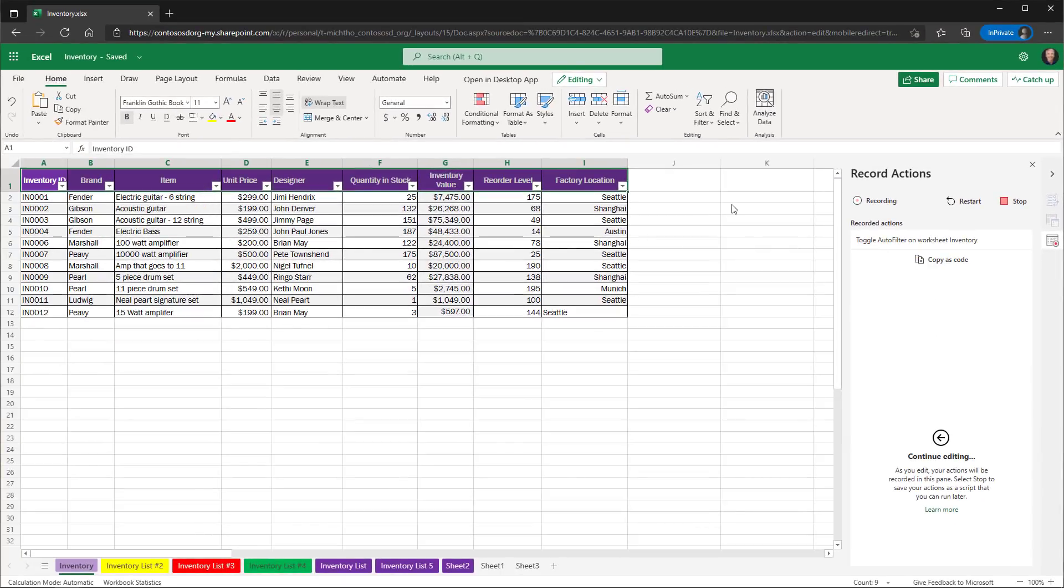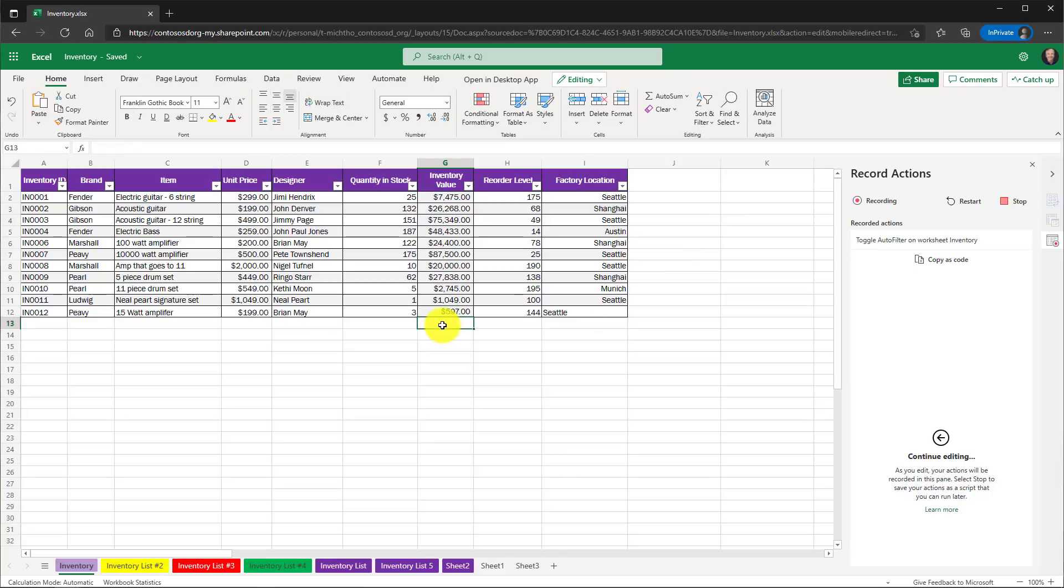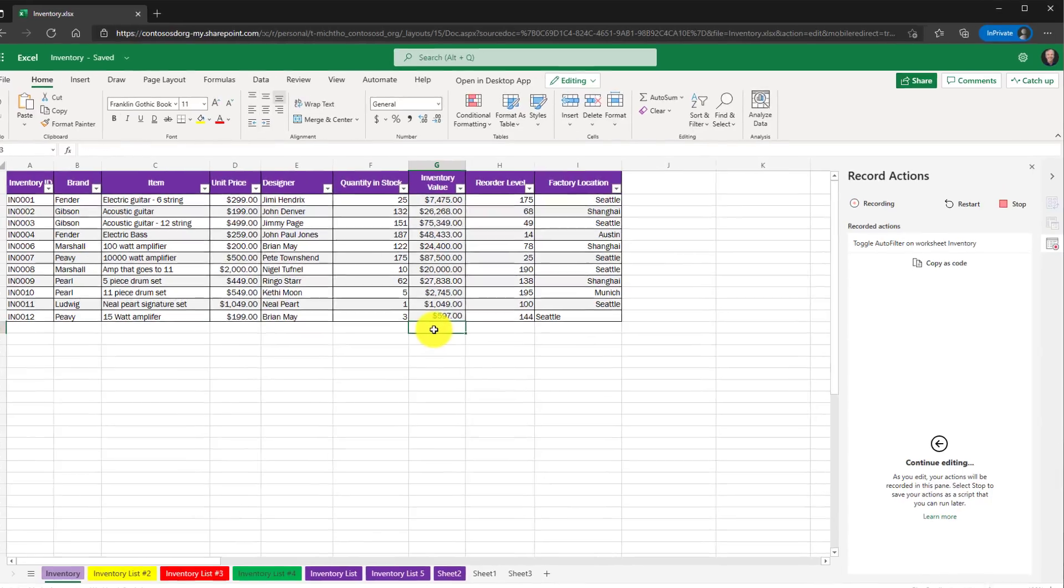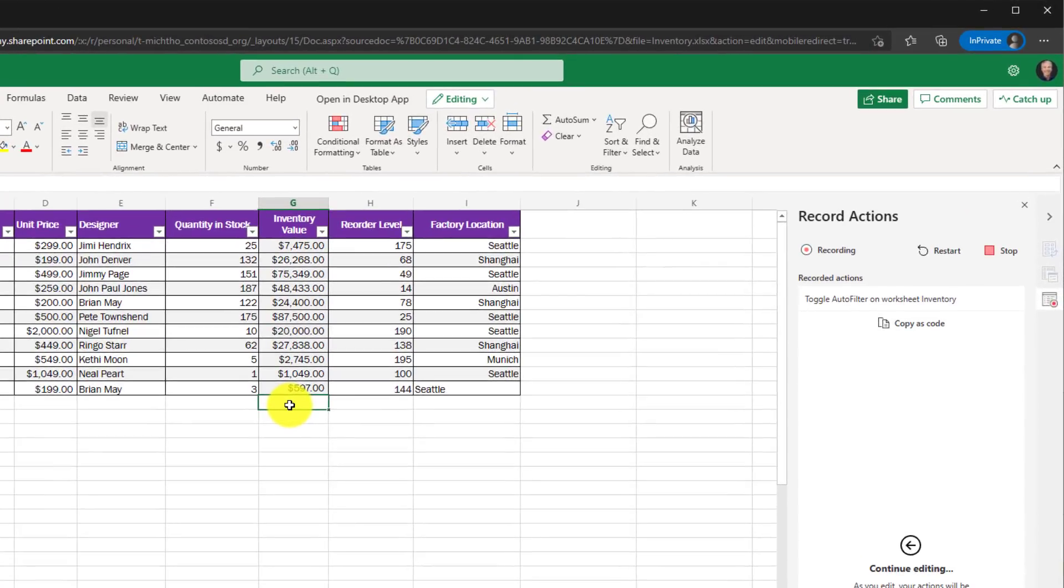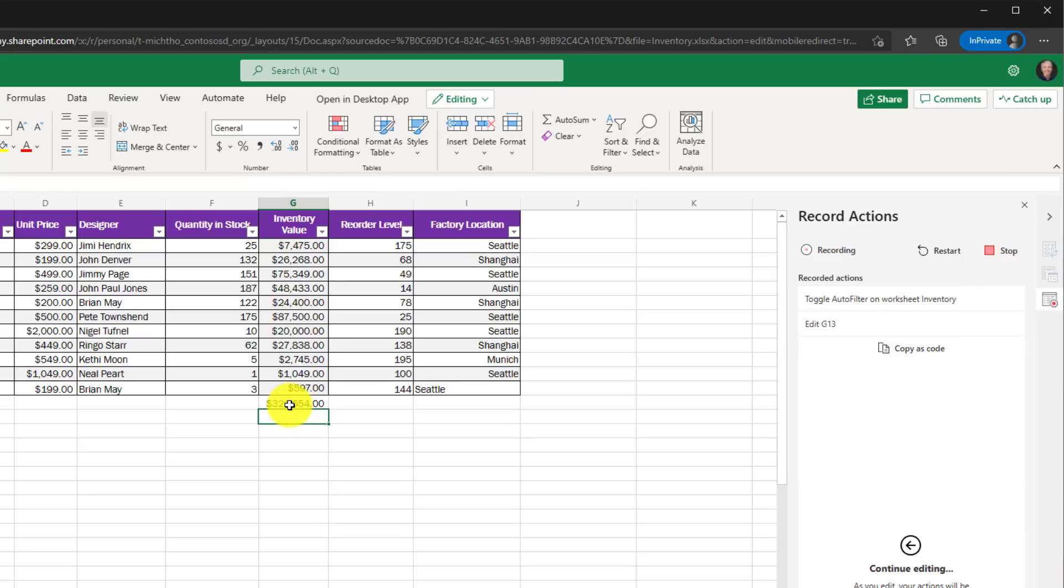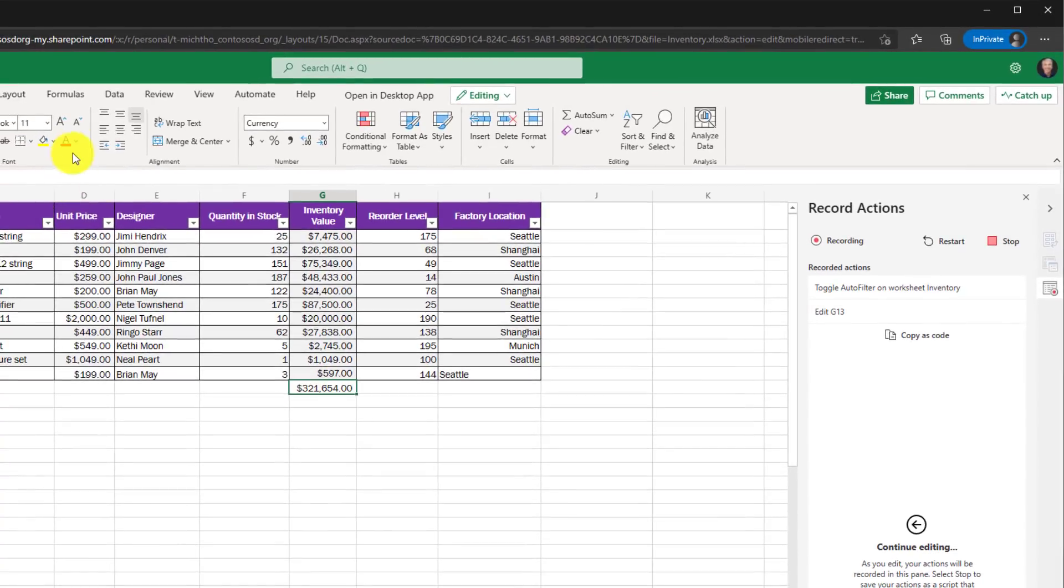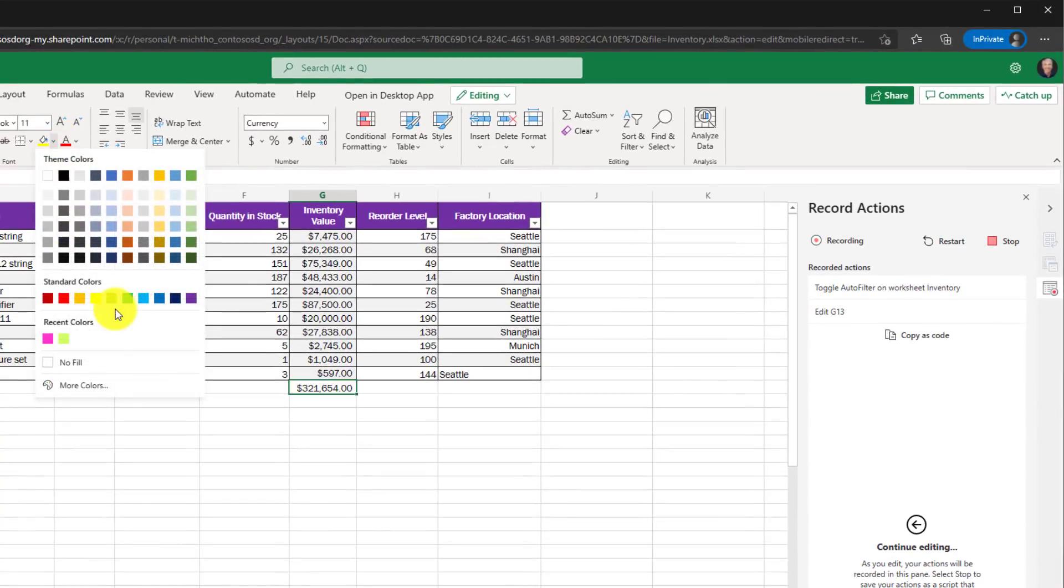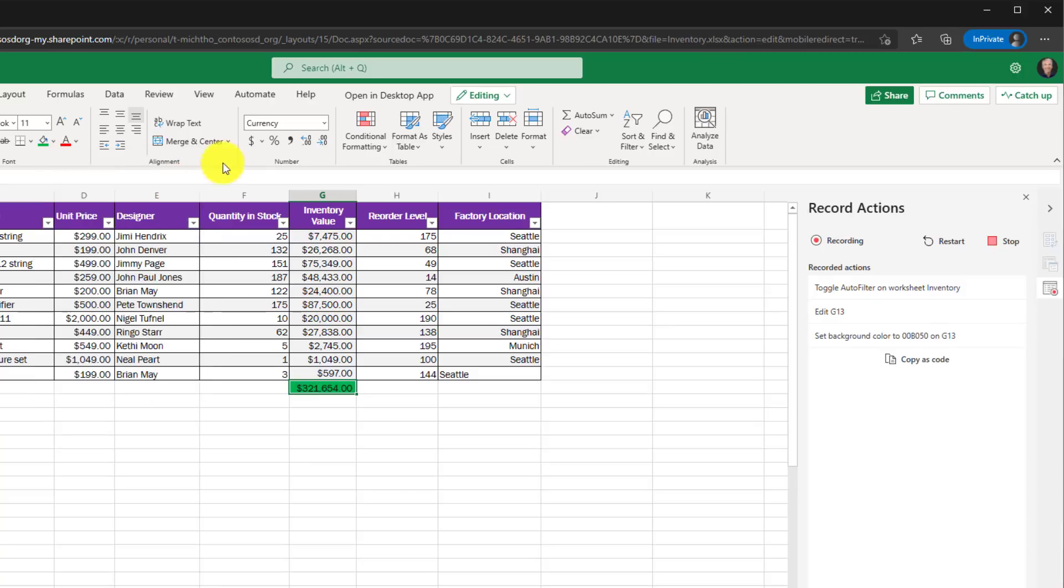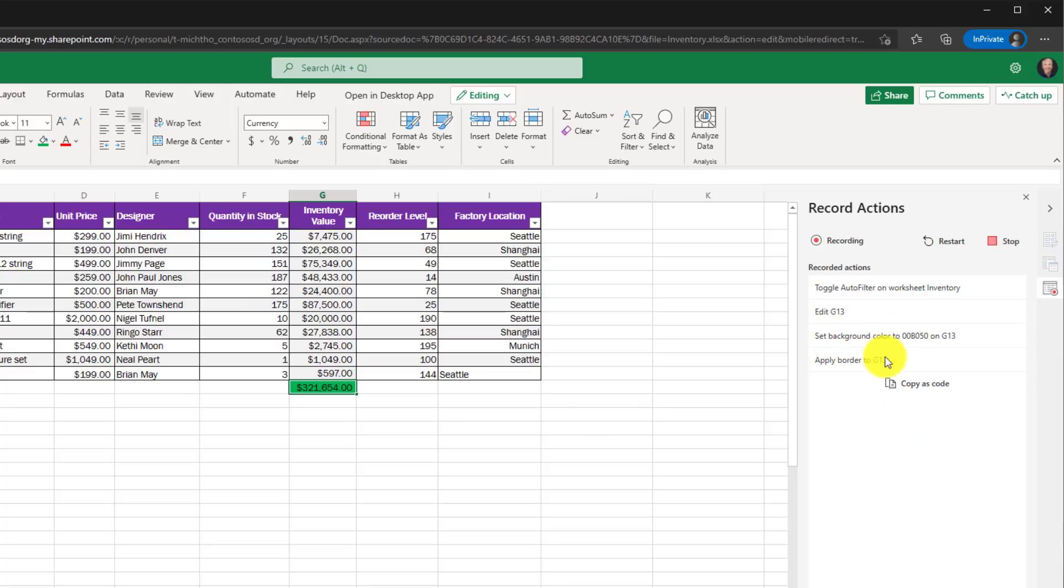Now I'm going to create a formula. I'm going to do my favorite shortcut alt equals and then enter. So I've made the auto sum of the inventory. And again, now you can see it logged it over here. And then lastly, what I'm going to do is I'm going to highlight this in green and then I'm going to underline it with the two lines. And you can see set the background color and then apply the border. So it recorded all these things.